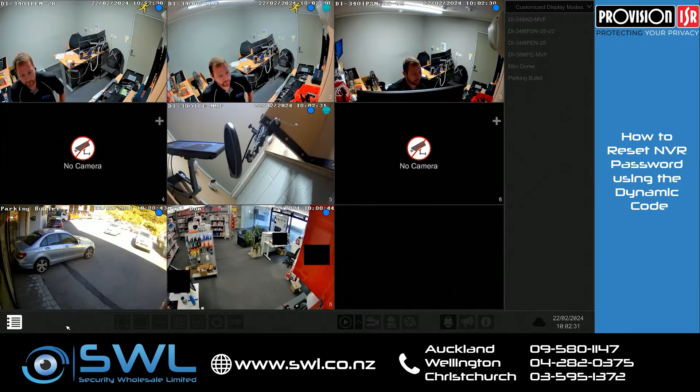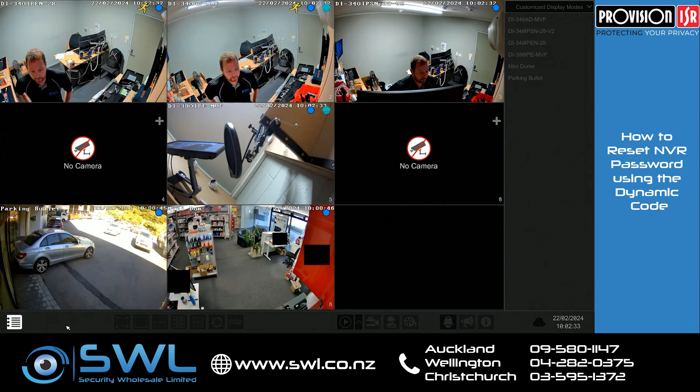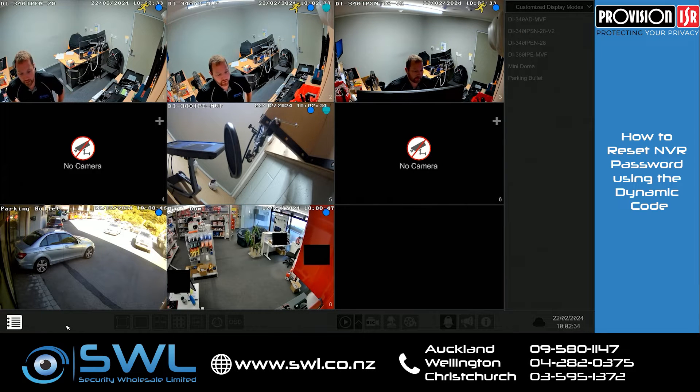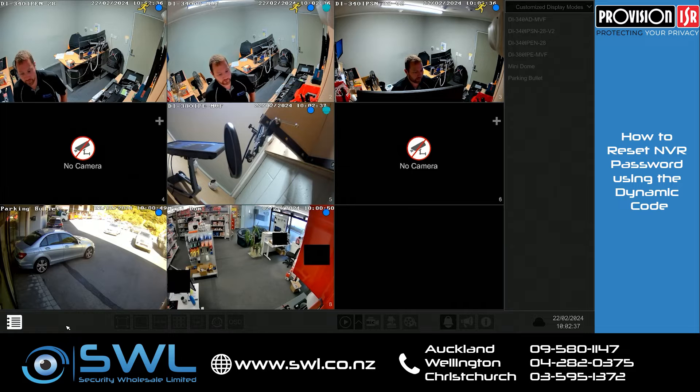Hi, it's Alex here from Security Wholesale, and today we're going to be looking at how to do the password reset using the dynamic password on a ProVision NVR.